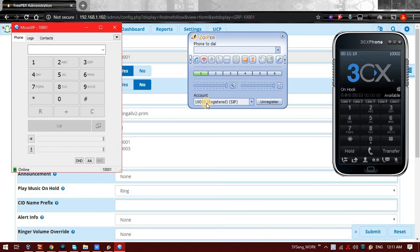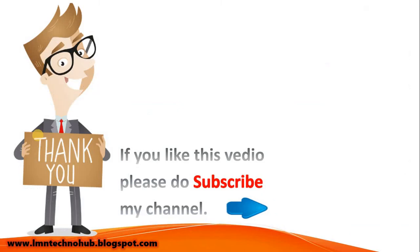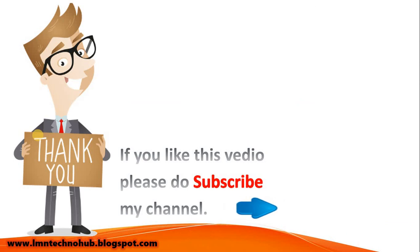So in the same manner you can set Follow Me for multiple extensions. Thank you for watching this video. If you like this video please subscribe my channel. Bye.